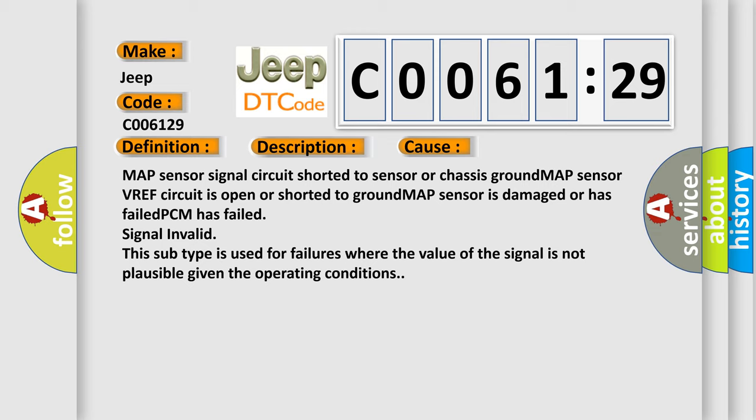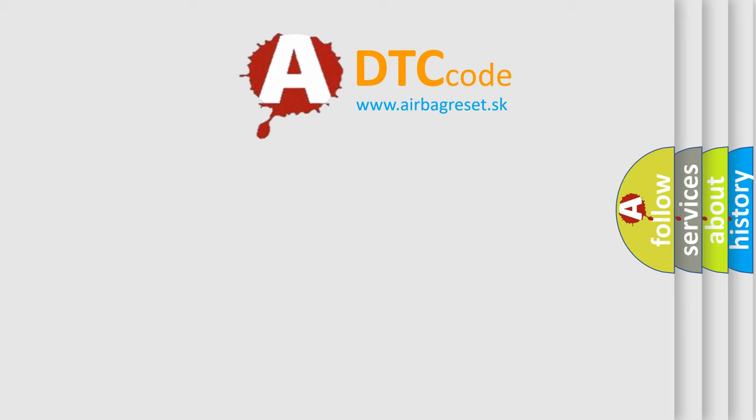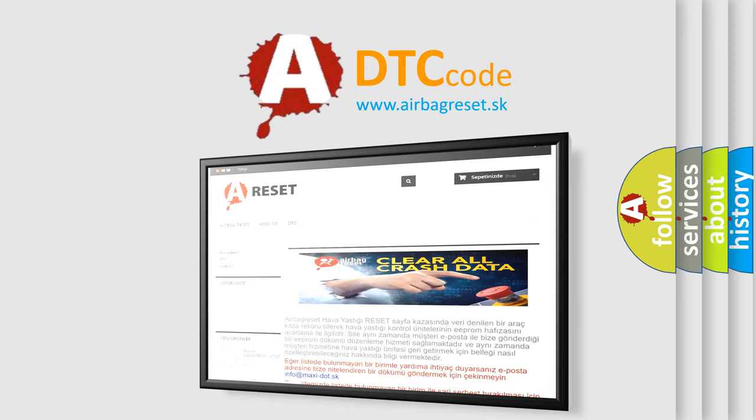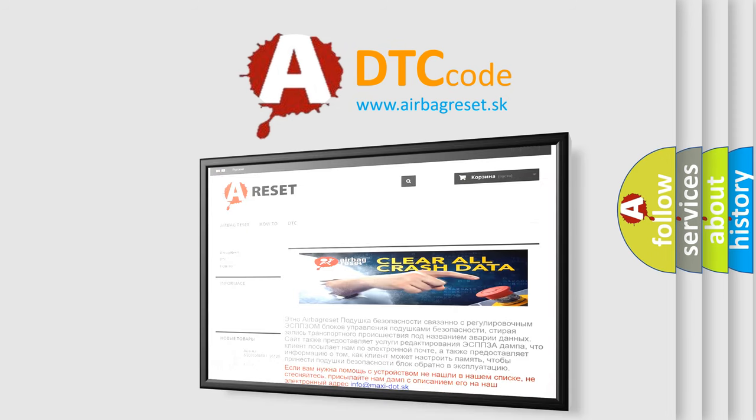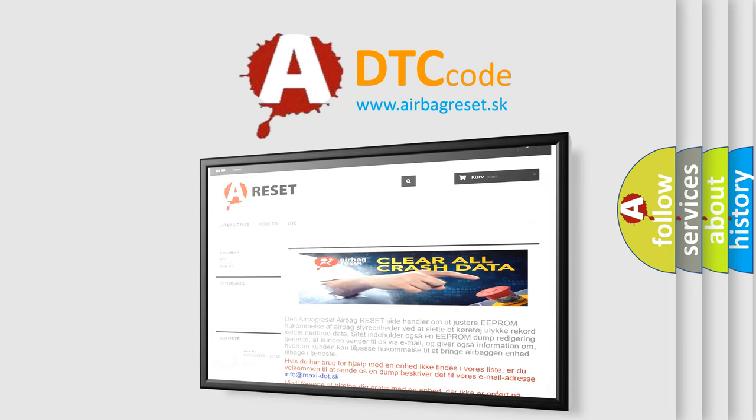The airbag reset website aims to provide information in 52 languages. Thank you for your attention and stay tuned for the next video.